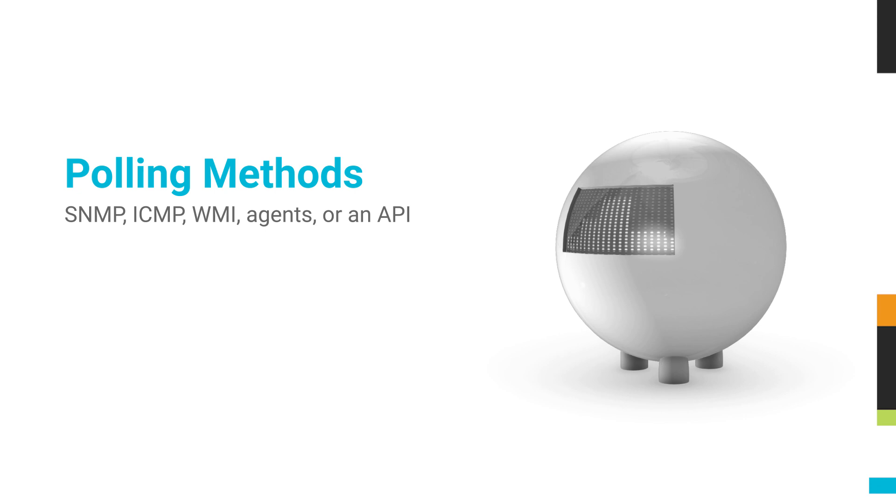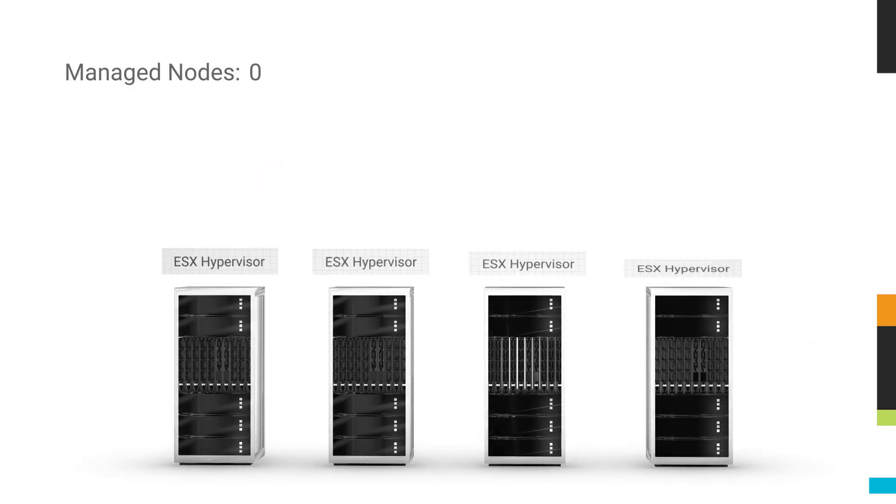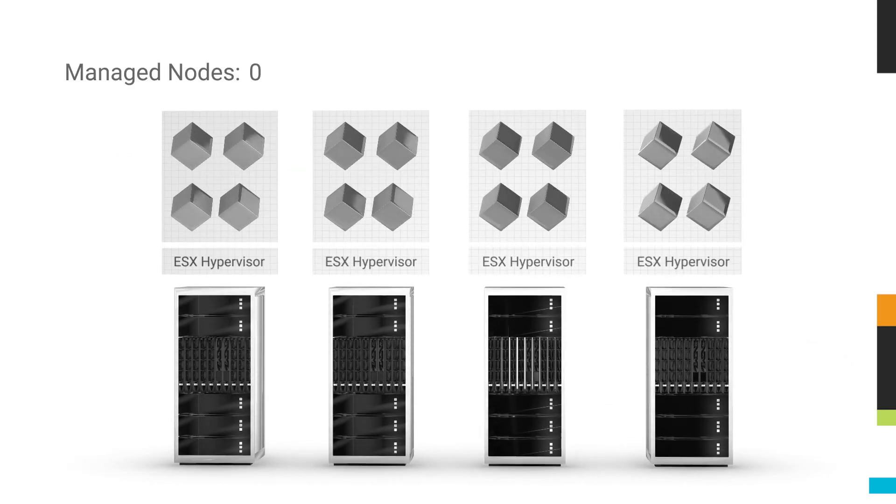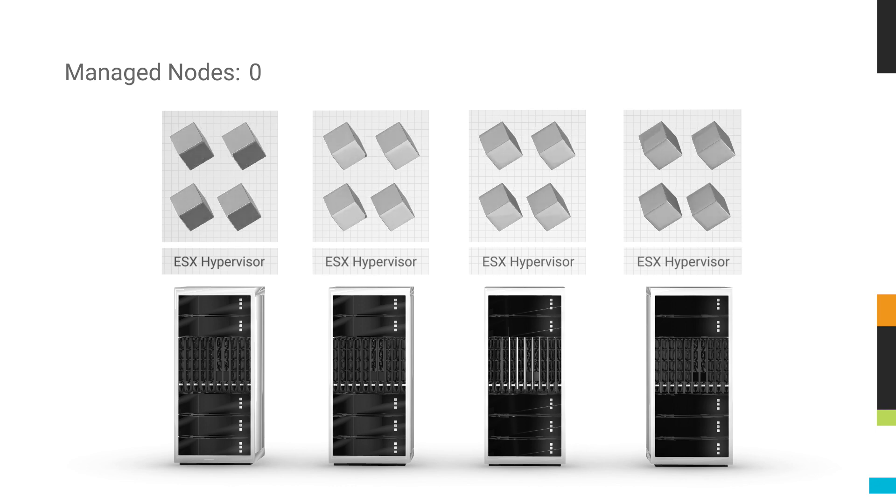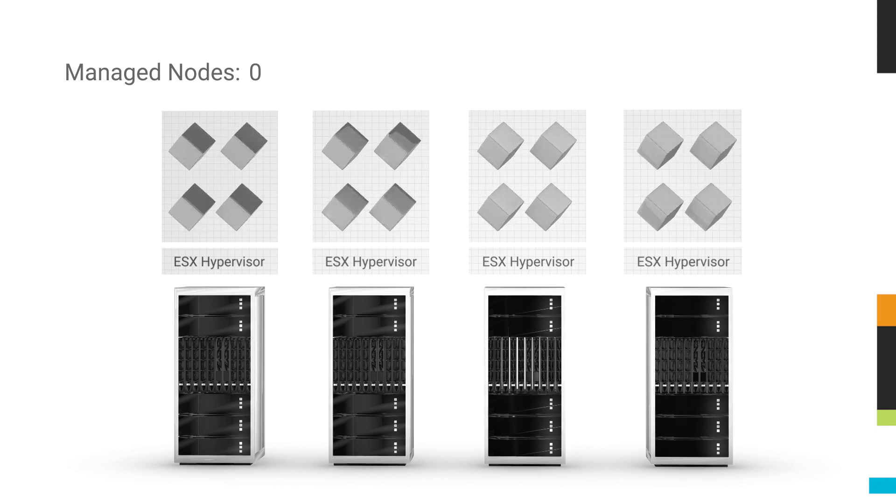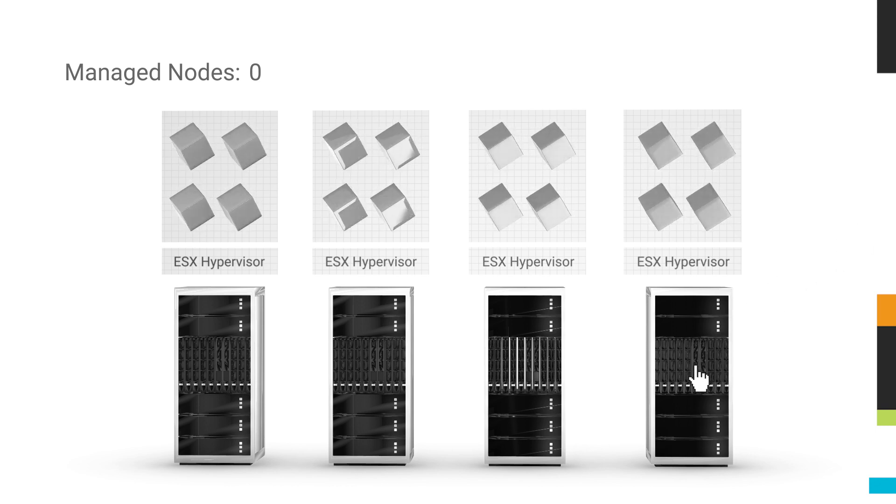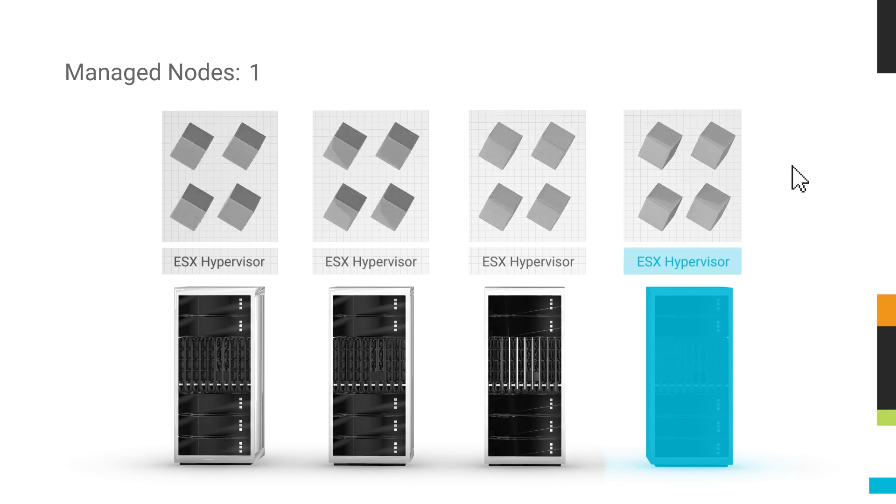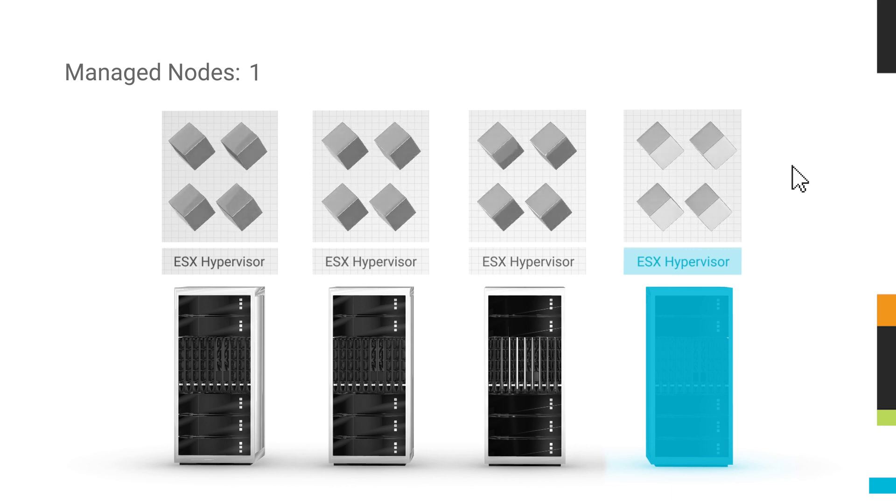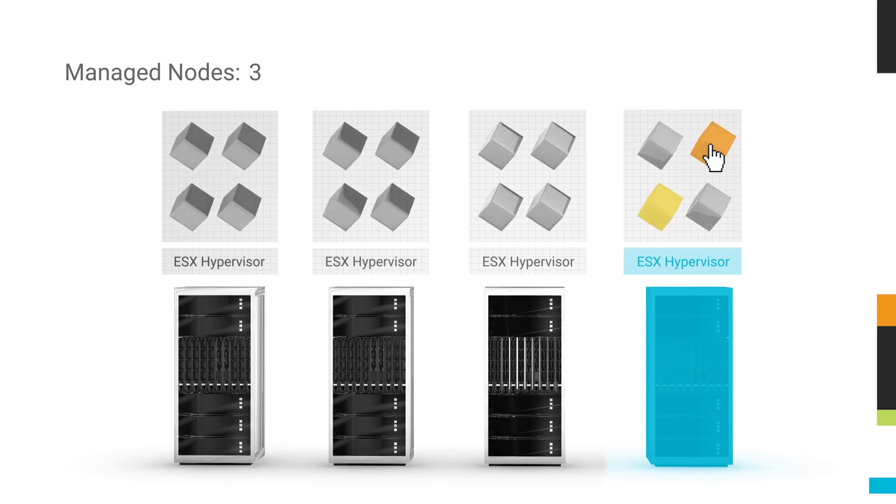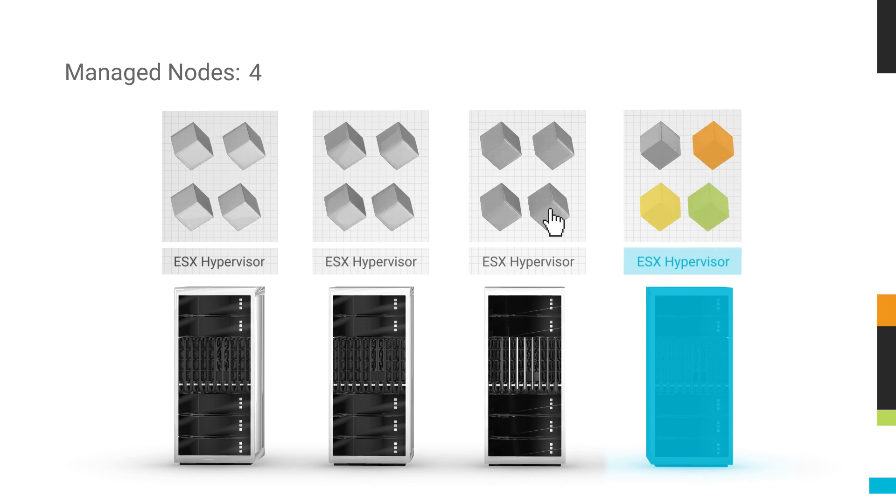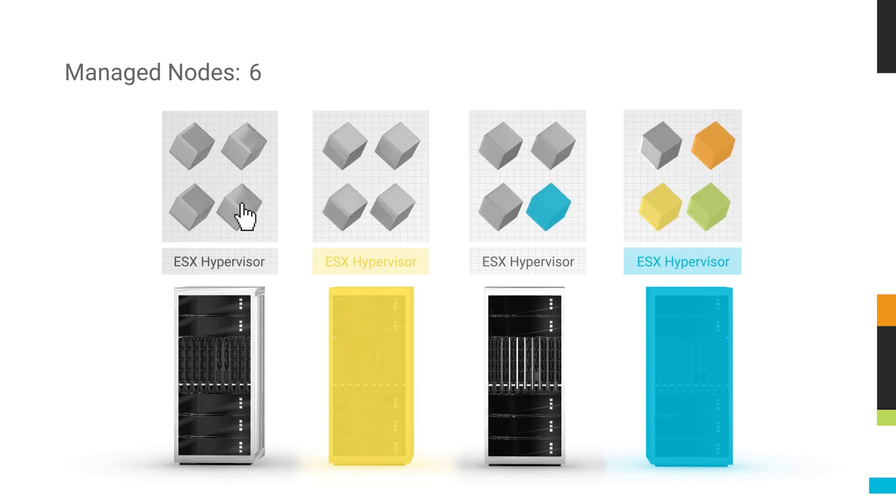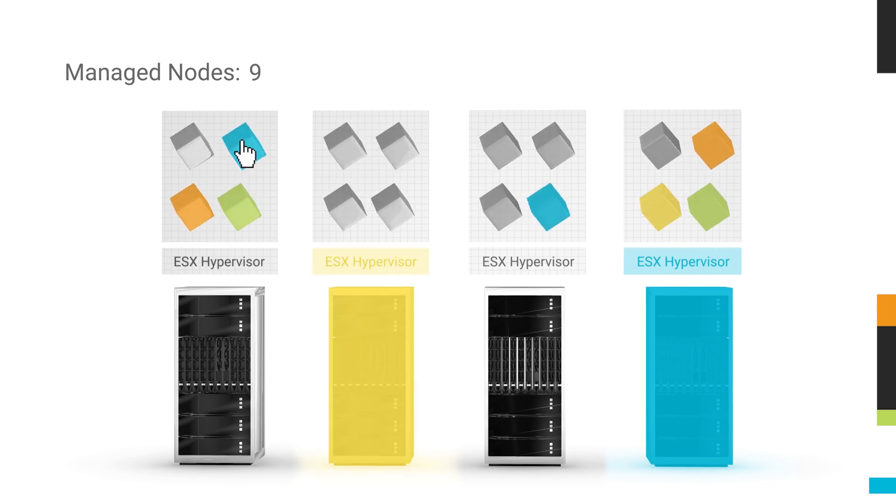For example, you may have four physical servers, each acting as ESX hosts, each containing four virtual machines. Monitoring the physical server and the ESX hypervisor are considered one node. However, you can choose to manage the virtual machines, but each one will count as a node. This provides the flexibility to manage and monitor the nodes critical to your organization.